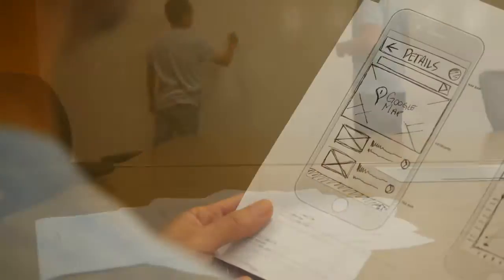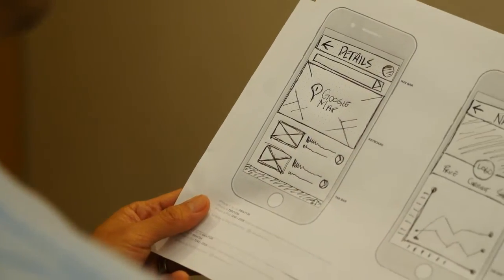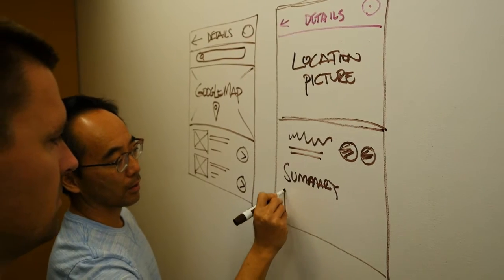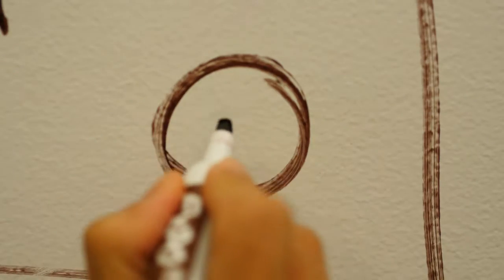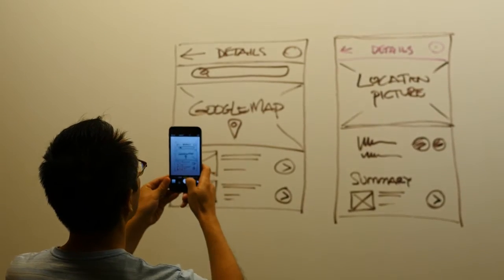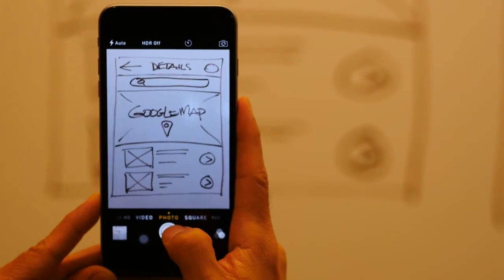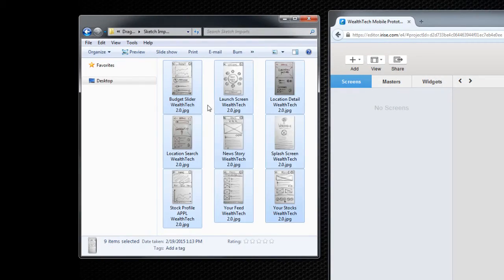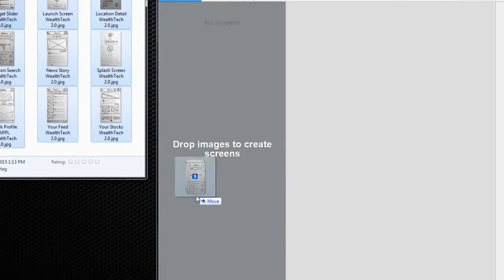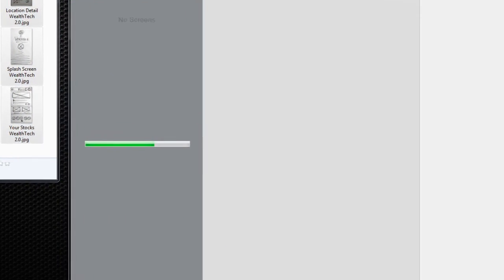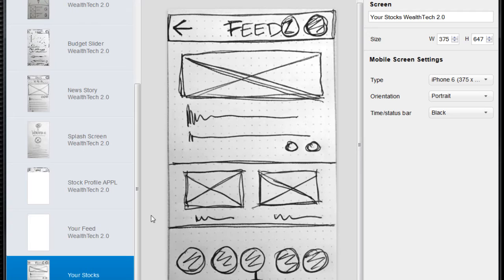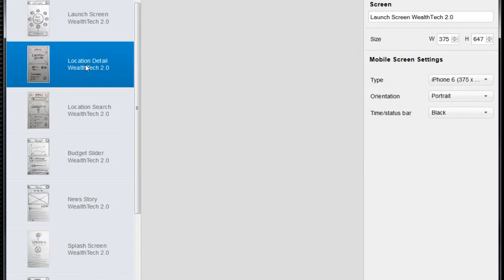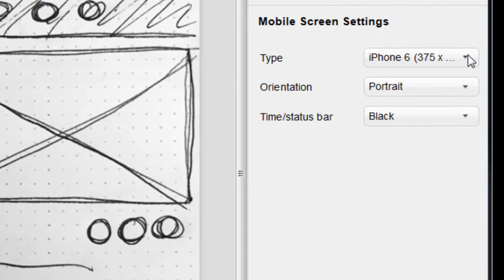Now everyone starts the process a different way. Let's say you start with hand-drawn sketches, either on paper or maybe the whiteboard. You can capture these images and then drop them into the iRise screen panel. When you do, iRise will automatically create pages based on your images and it will even use the image size to select the right page type.